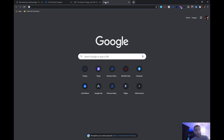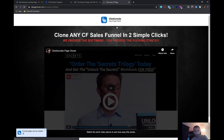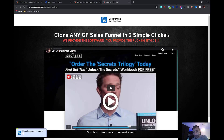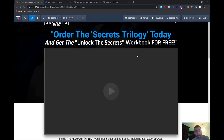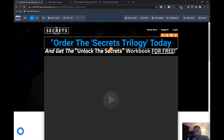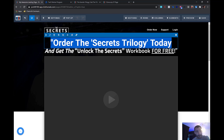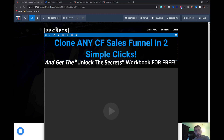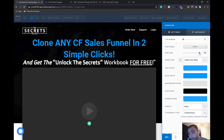Once you get the page editor opened up, just click on the extension again and click 'Paste Funnel in Editor.' Just like that, you literally have the funnel pasted right in your editor. Then you can go in and start to edit the funnel right there on the fly.